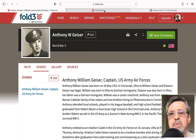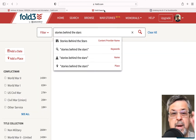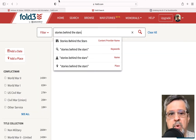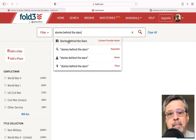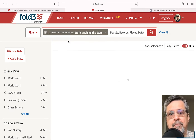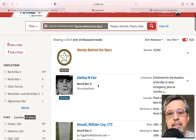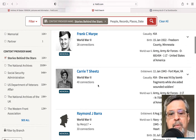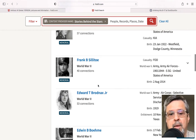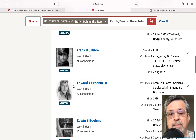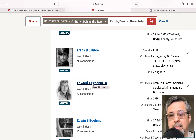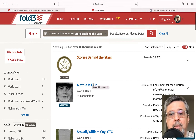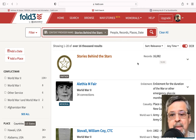Another thing you can do is search for Stories Behind the Stars on Fold 3. When you type that in, it'll show up as a content provider. If you click that, you'll see the names of people that have been written about for our project. We have about 16,082 examples today of how different people have written these stories.